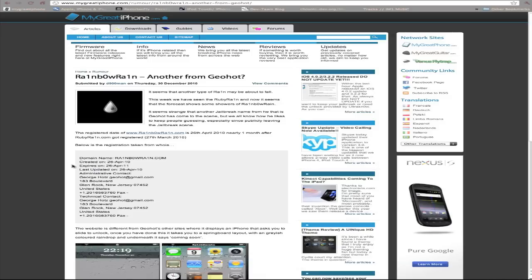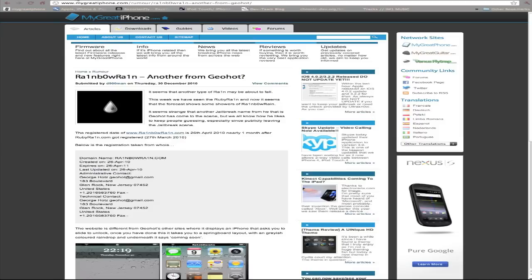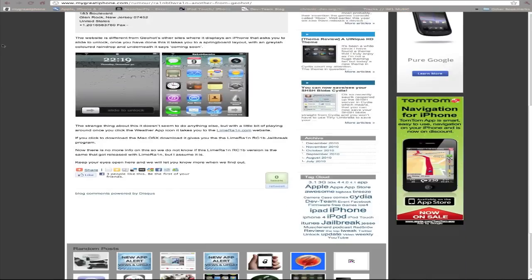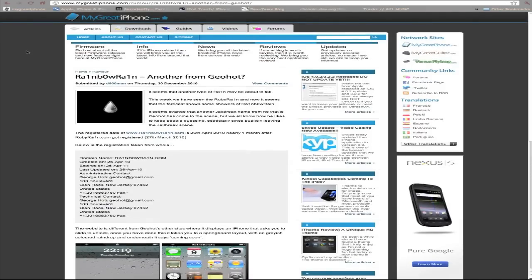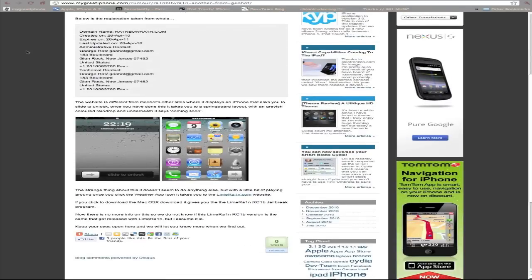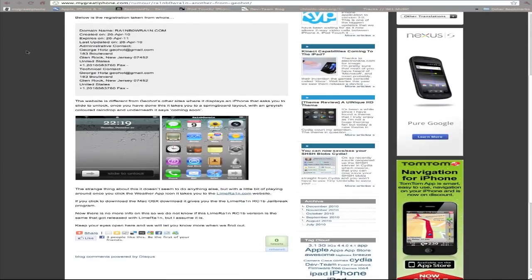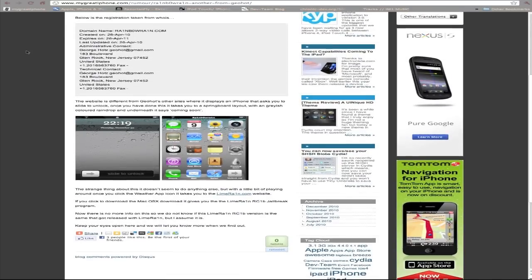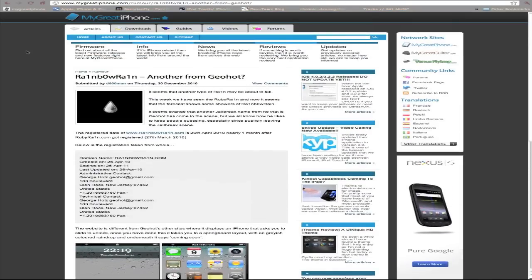So yeah, that's it. RainbowRain.com - another rumor, another rain jailbreak from Geohot. We've had Black Rain, Lime Rain, Purple Rain. Maybe Rainbow Rain or Ruby Rain is the next one to come. Let's keep our fingers crossed for a new jailbreak for 4.2.1 untethered.